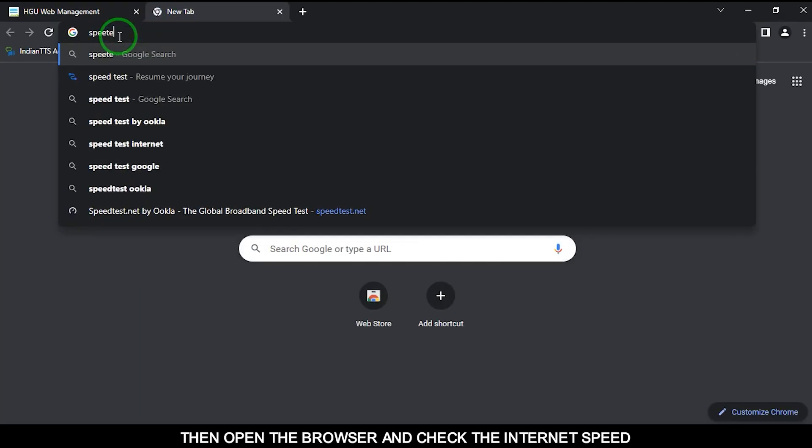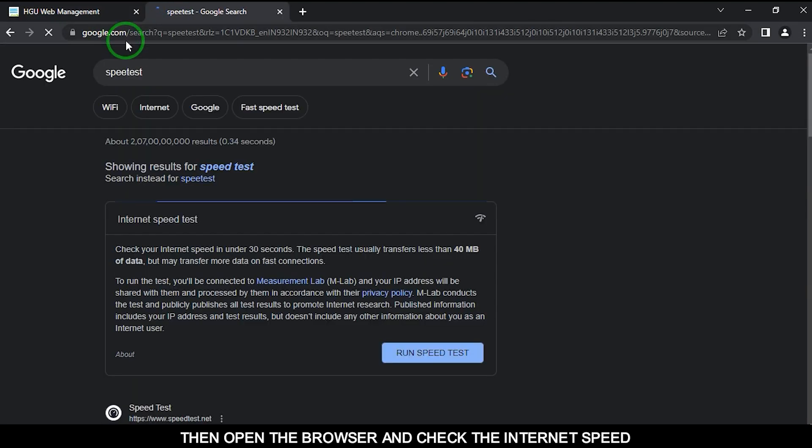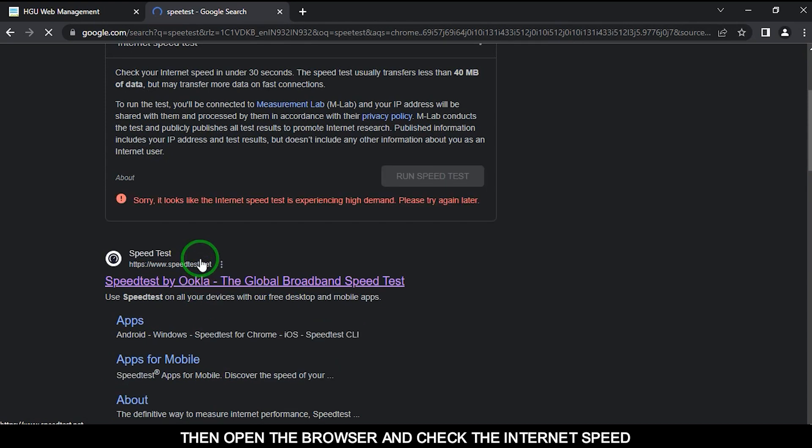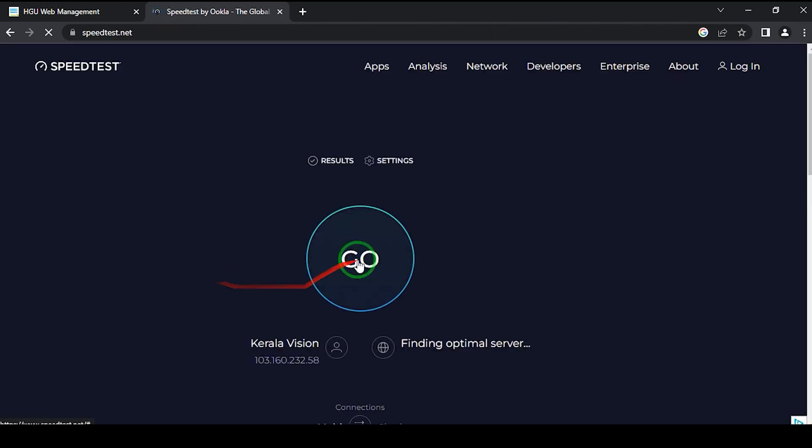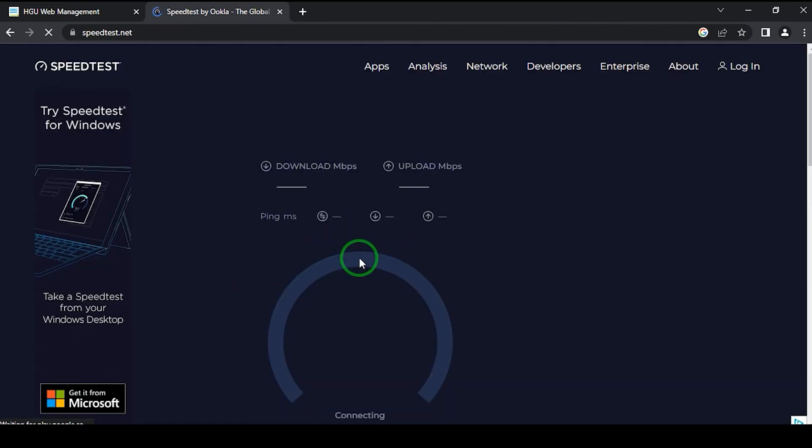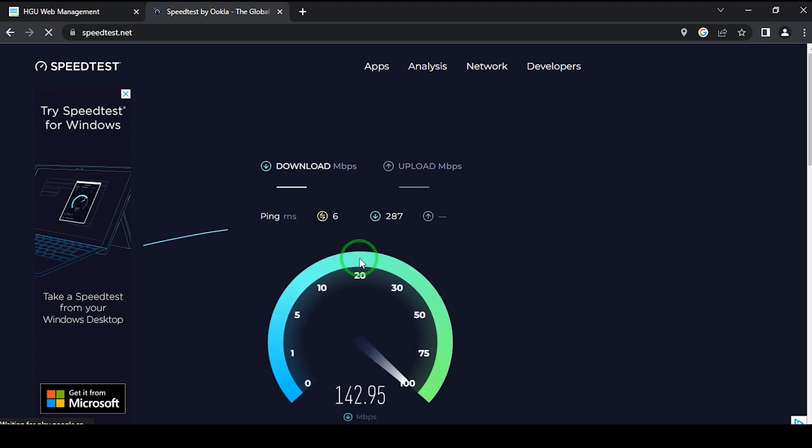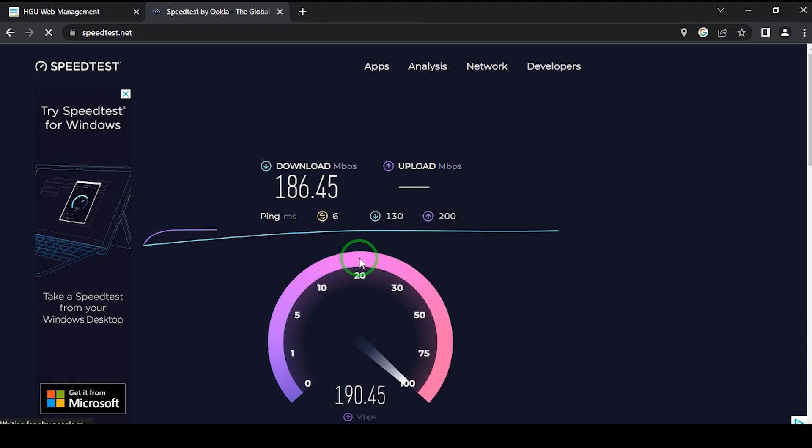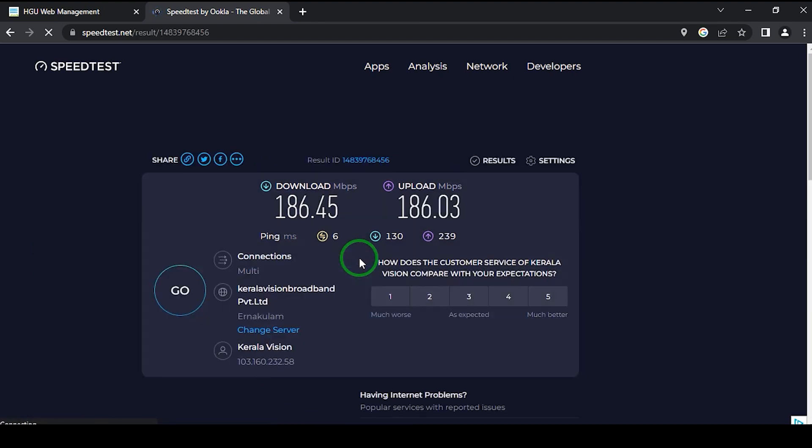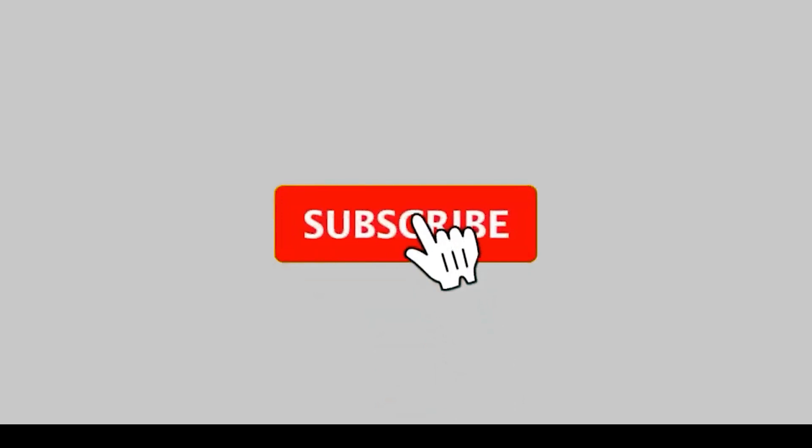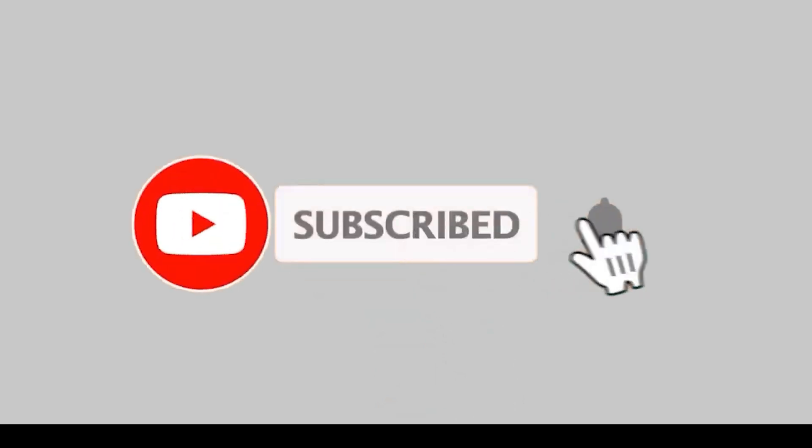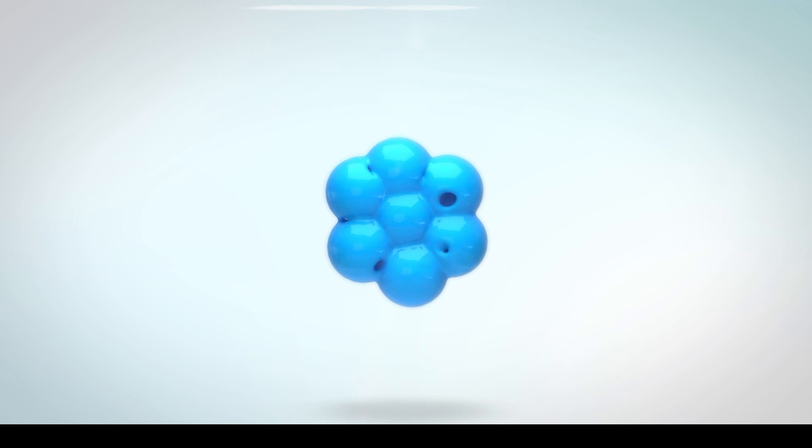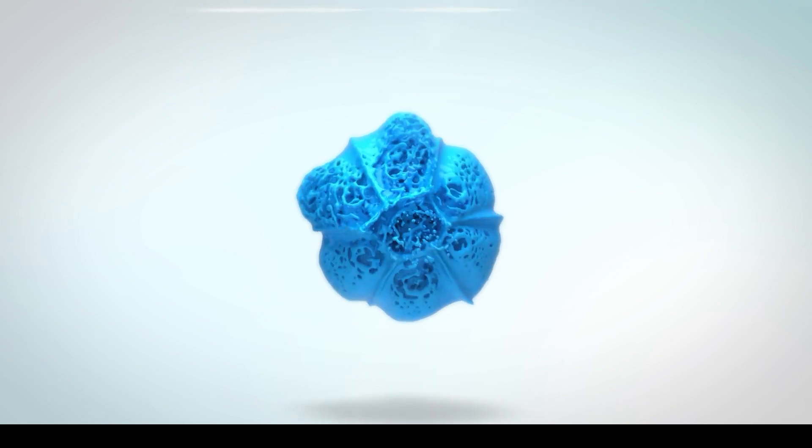Then open the browser and check the internet speed.